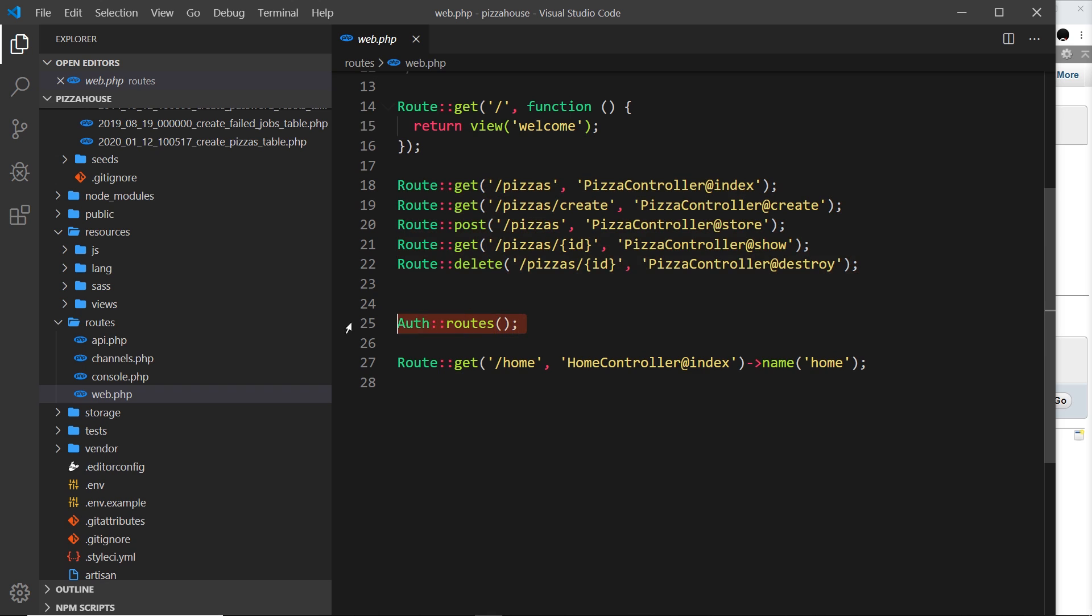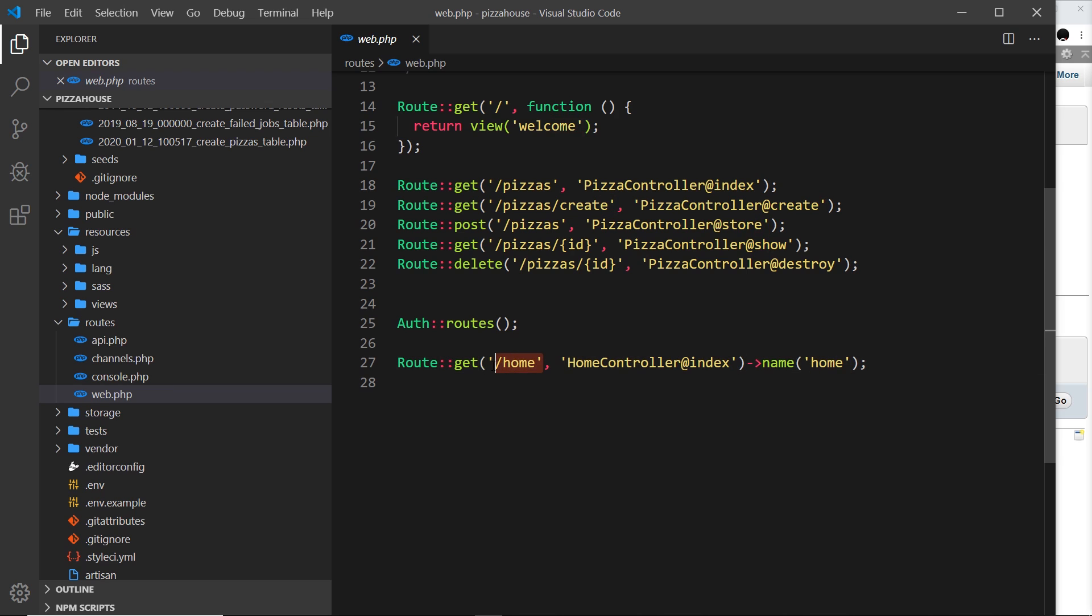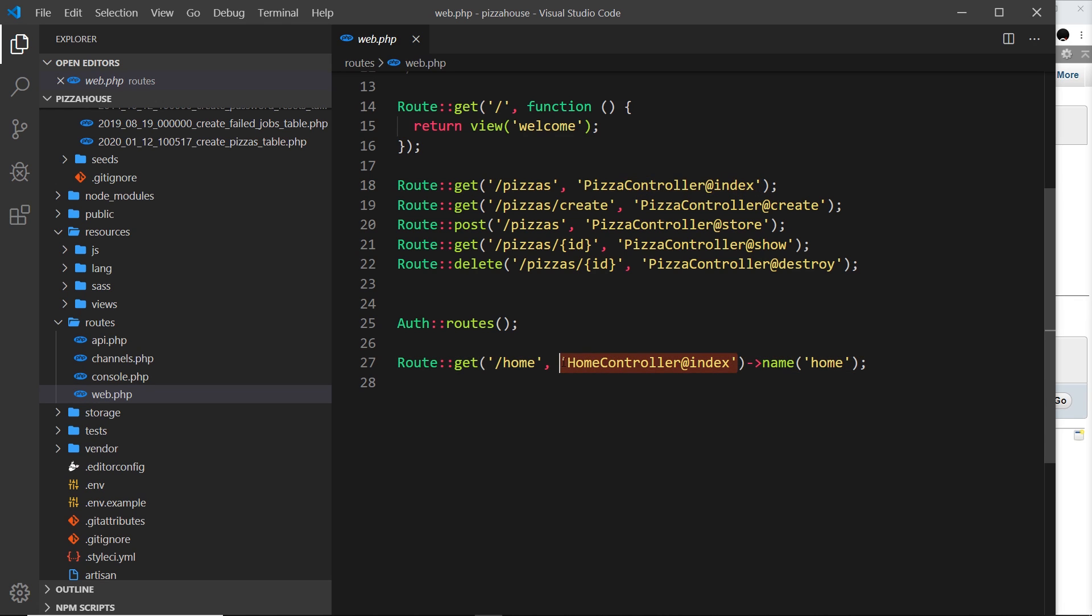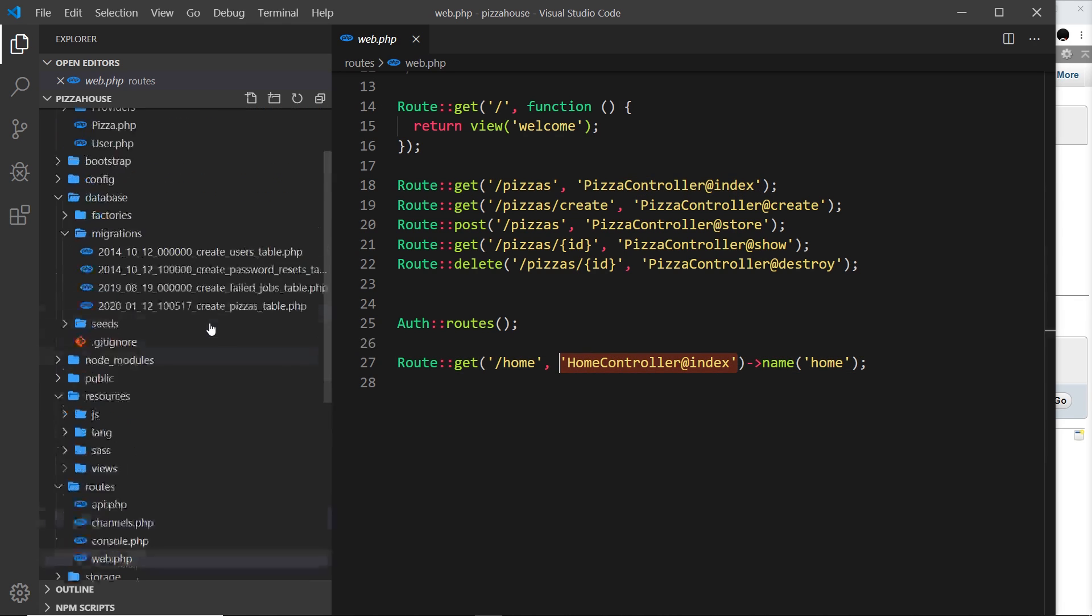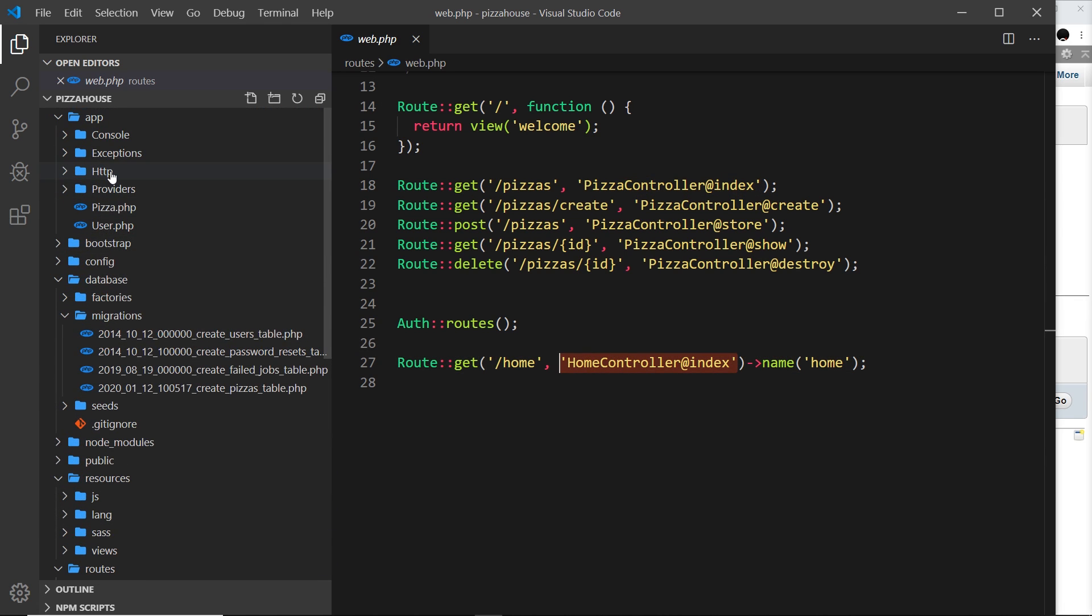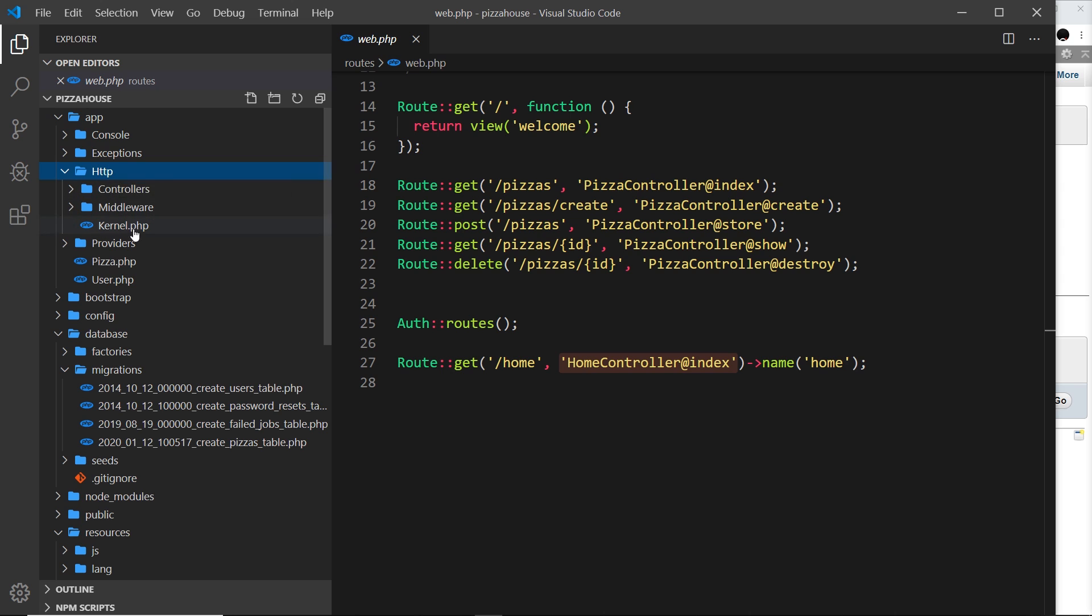We also have this route at the bottom for forward slash home and the home controller controls this route and we have this name thing which we're going to learn about later on as well. So this home controller, if we go to the top in http and then controllers is right here.